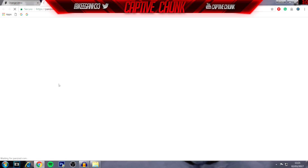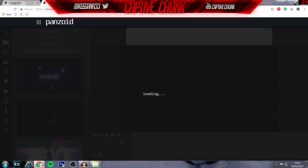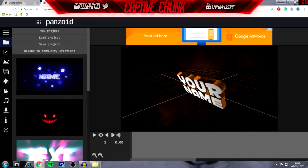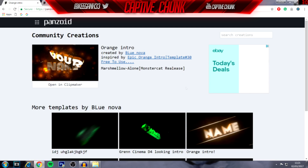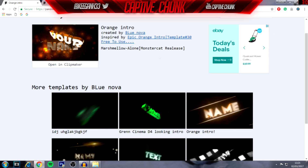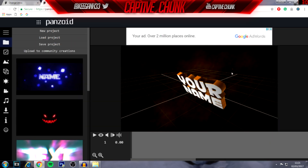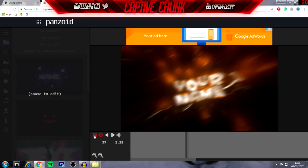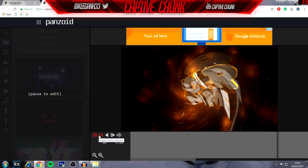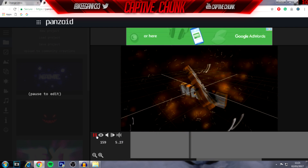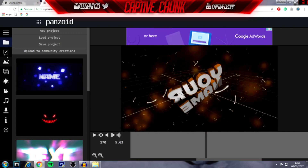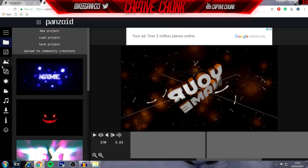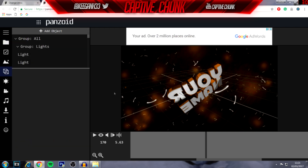I'm just going to click on one to quickly show you a tutorial. Once you've clicked on your intro you want to click 'Open in Clipmaker' and then you'll get this page here. You'll see your intro — you can simply click that little eyeball and click play. Look at that intro — that is amazing, right? It's a little bit pixelated but we can fix that.